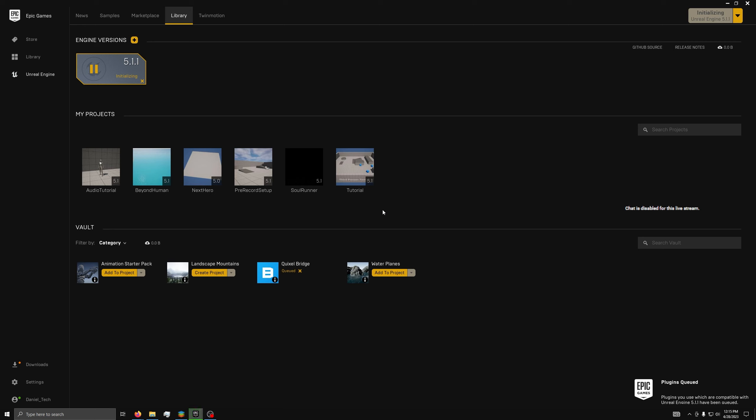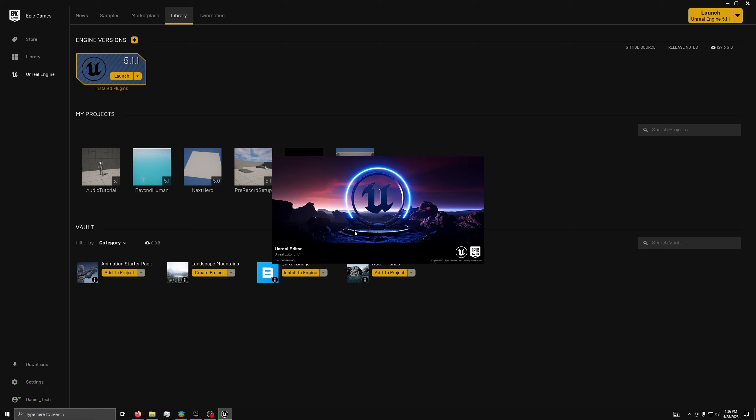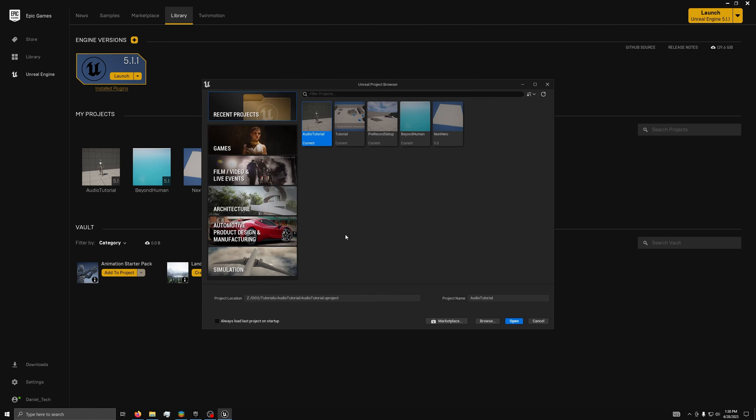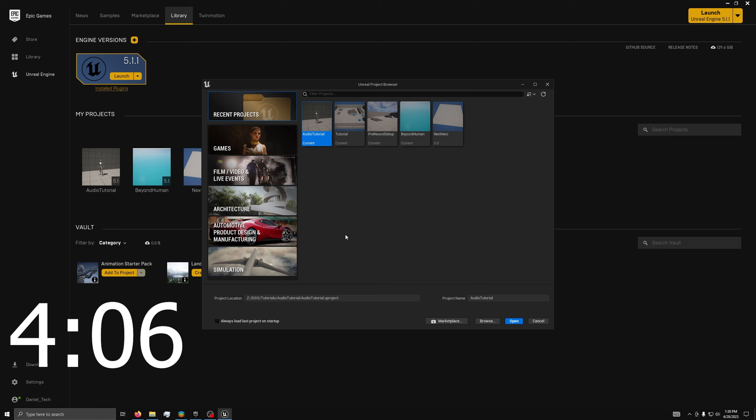Depending on how fast your internet is, this could take some time. Once it is installed, just click the open button and wait for it to load. Since it will be your first time loading the engine, it will take a while to compile shaders. Now, if you don't plan on compiling from source, you can go to the time on screen to go over making your first project, but if you are interested in compiling from source, just keep watching.